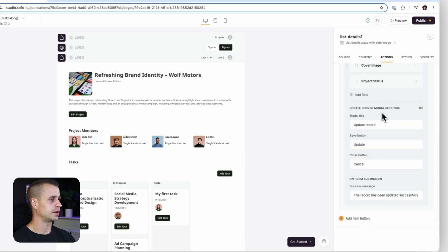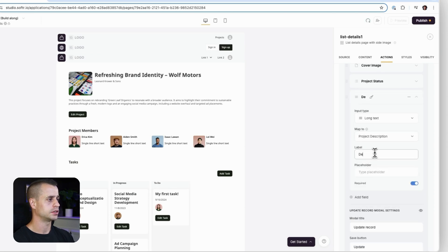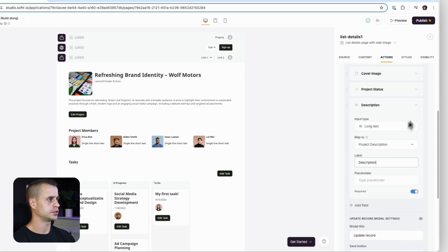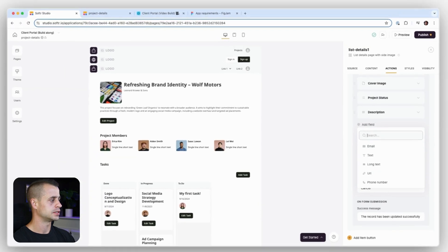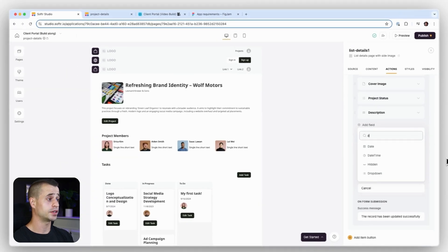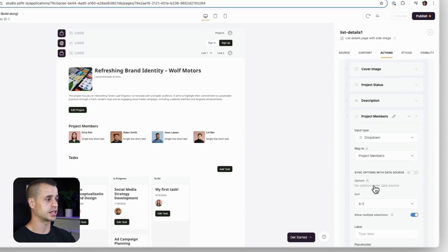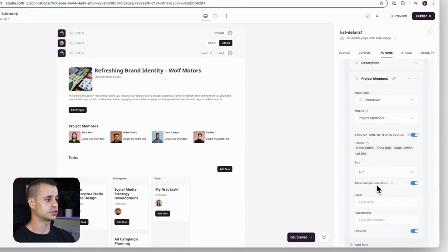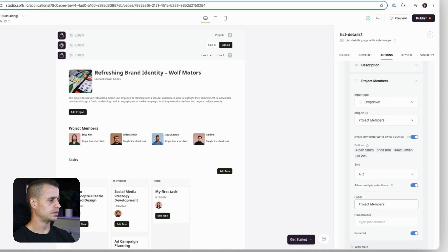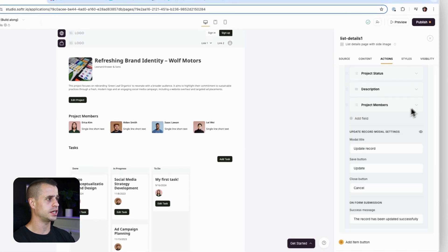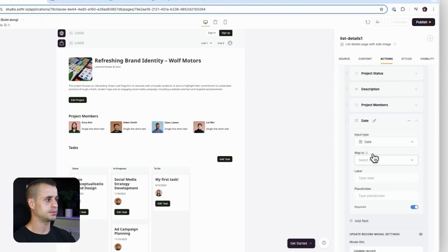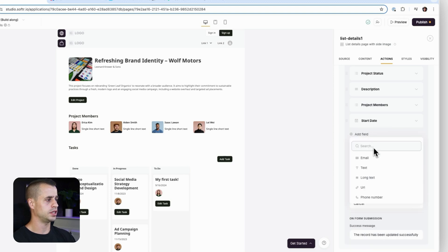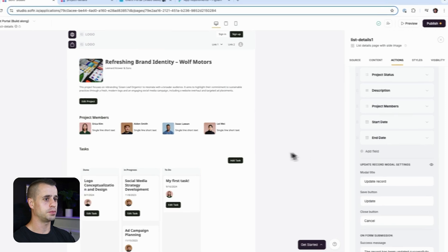Dropdown and then we're going to have a long text for our description. And then we're going to have the project members that we want for this. So there's going to be a dropdown as well, and we're going to allow them to select multiple items on that. So allow multiple selections in this dropdown. And then we're just going to add two more things, the start date and the end date. And for the start date, we need to go with a date picker. It's going to be start date. And for the end date, we need a date picker again, end date.